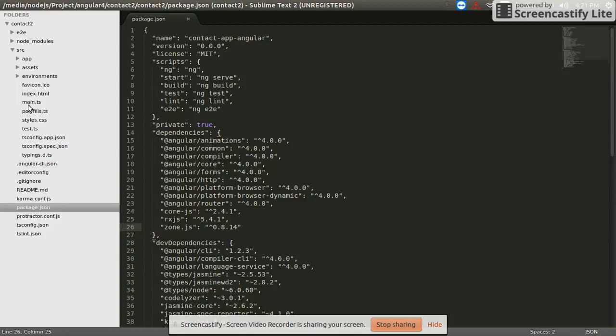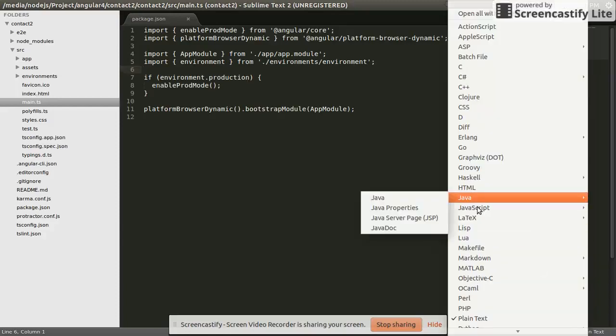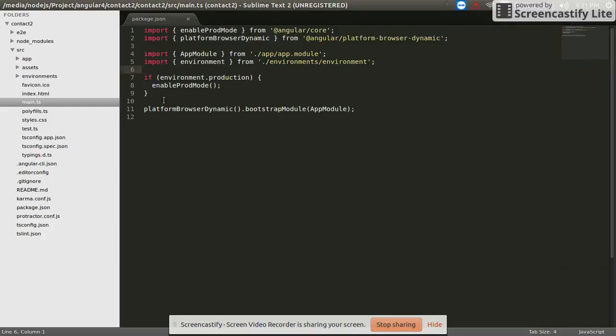And the main.js file, app module, app module file.